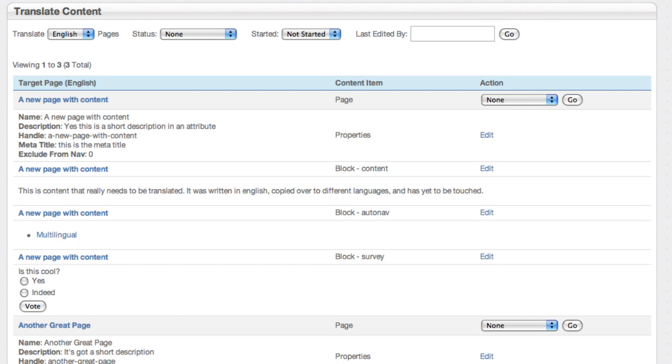Sometimes you've got people distributed around the world, and you just need a simple interface to go to that shows every piece of content they need to work on. That's what this is geared as. It's really designed as a CAT, a computer-aided translation tool.